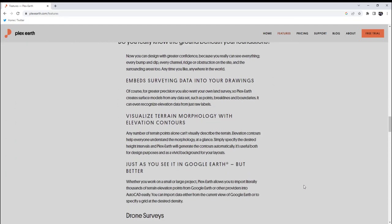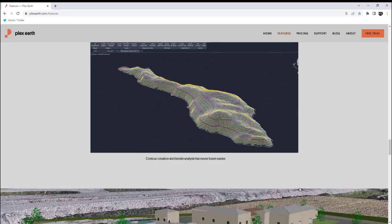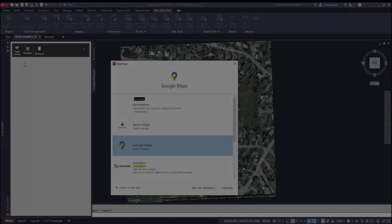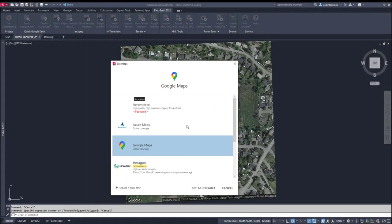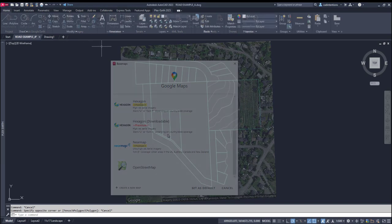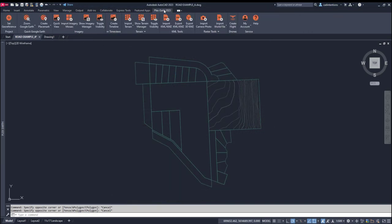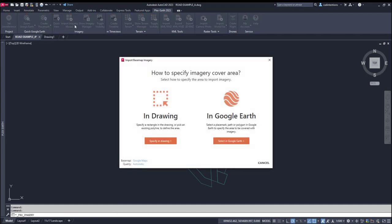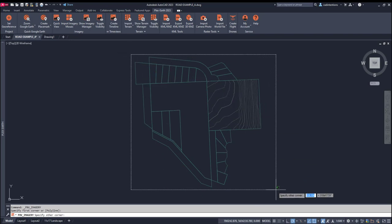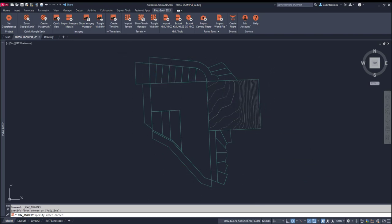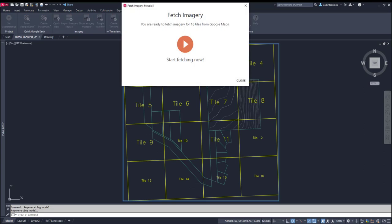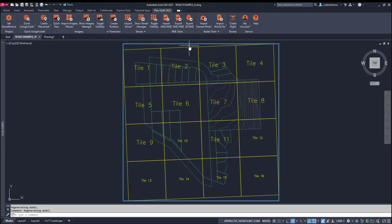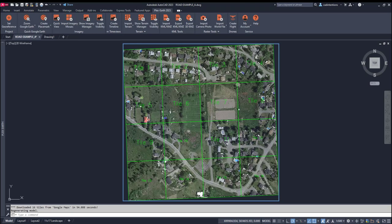With Plex Earth, you have the ability to import up-to-date satellite imagery from a variety of sources, including Google Earth, Airbus, Hexagon, NearMap, and Maxar, along with others. Just a few clicks and you can select your image source, choose an area you'd like the imagery to cover, and have it inserted directly into your drawing as a background image. The image is automatically downloaded and geo-referenced within your drawing, creating a mosaic of high-resolution images in just a few minutes.